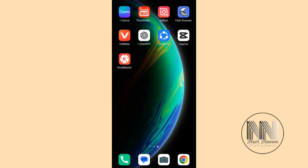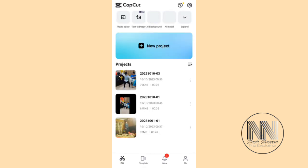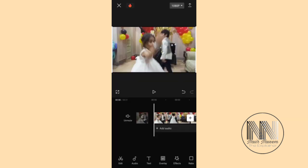So friends, let's start the video. First of all, open a video editing application, for example CapCut. Then click new project and select the video clip which you want to edit. Now the video clip is uploaded and opened in the application.